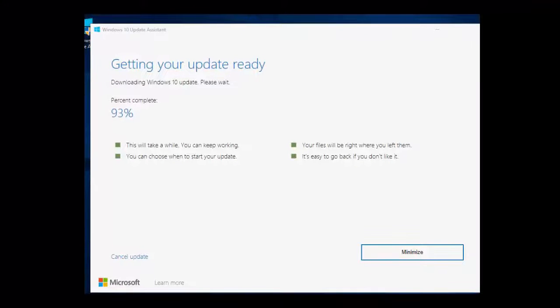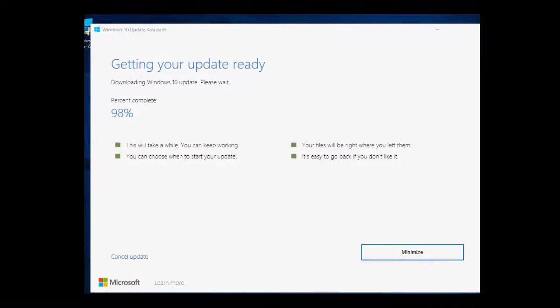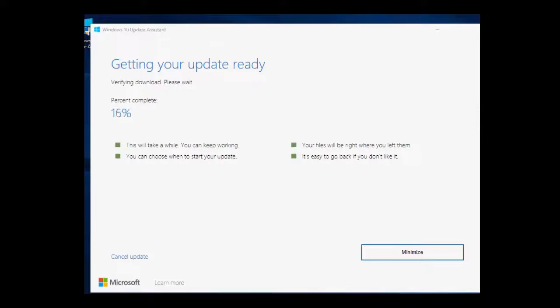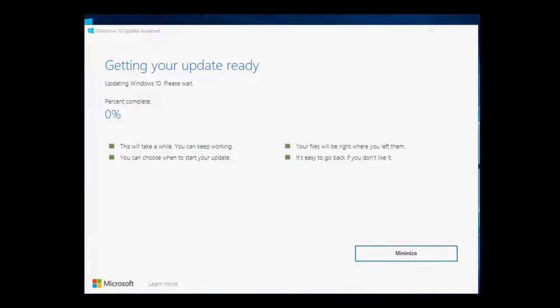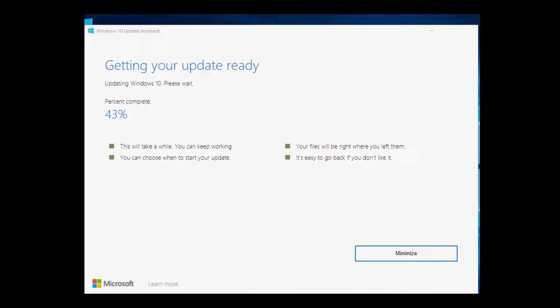Be cool here. You can minimize this window and you can do other work because download takes some time. It depends upon your internet speed. Watch this video carefully.